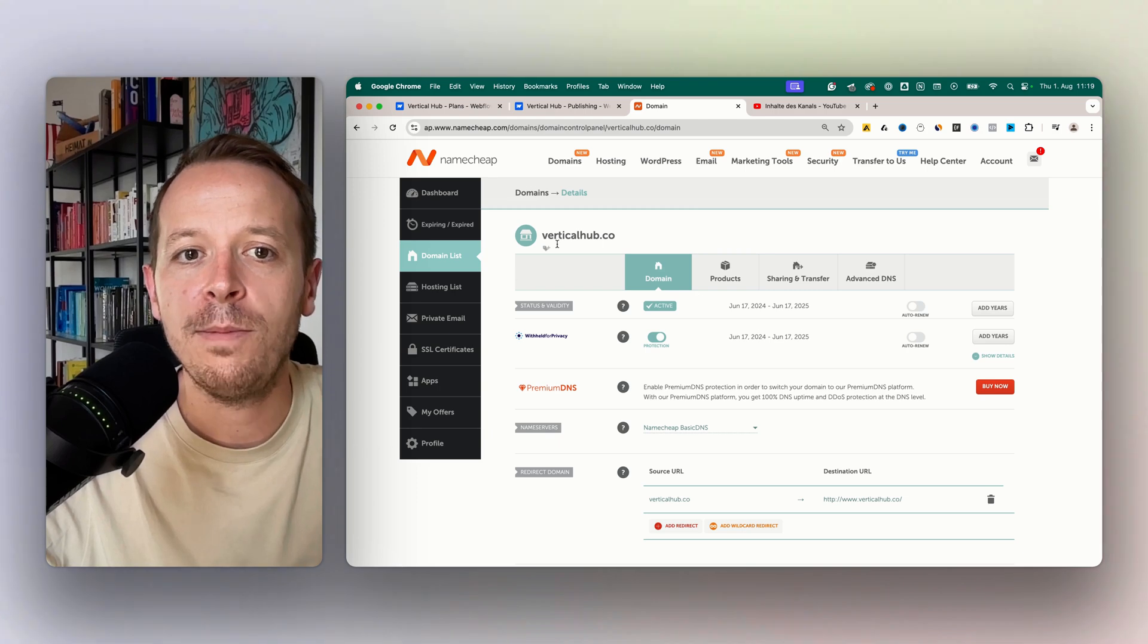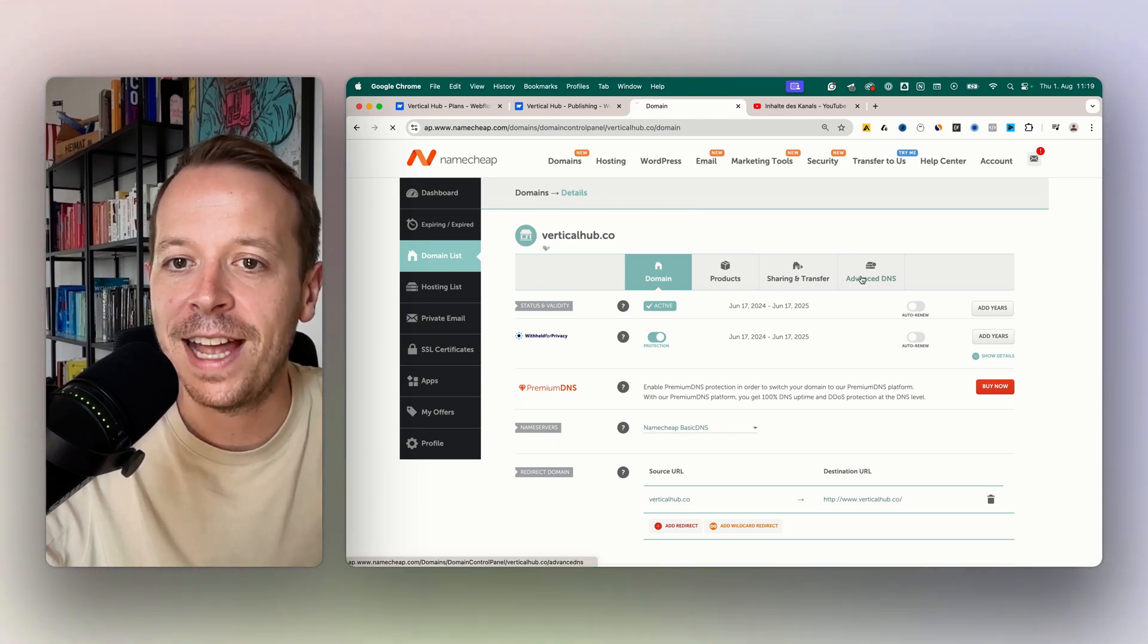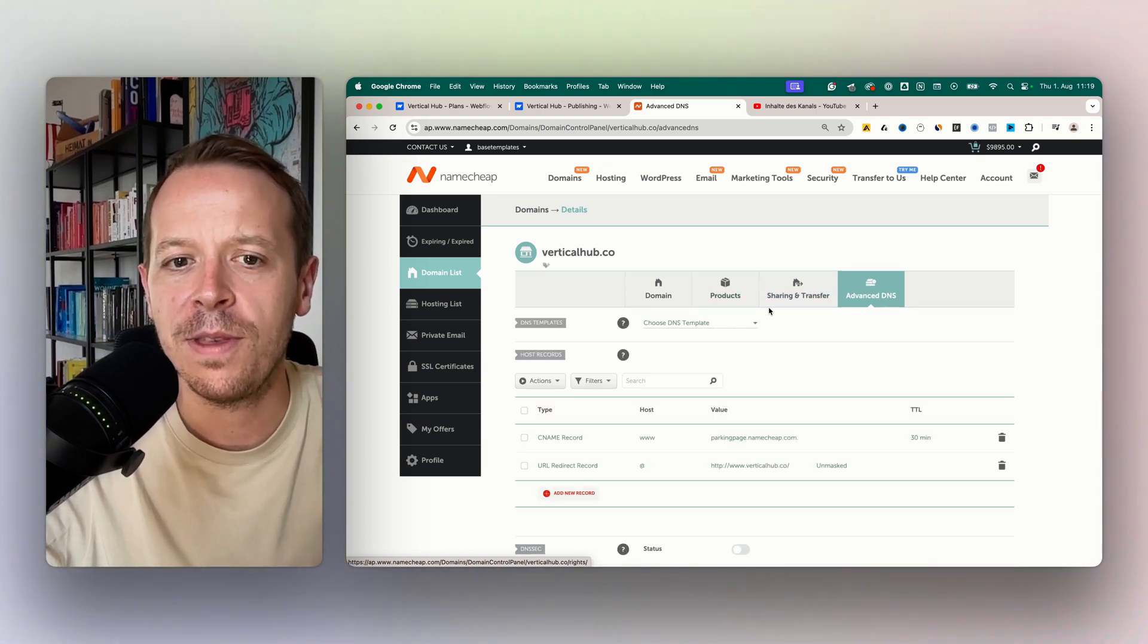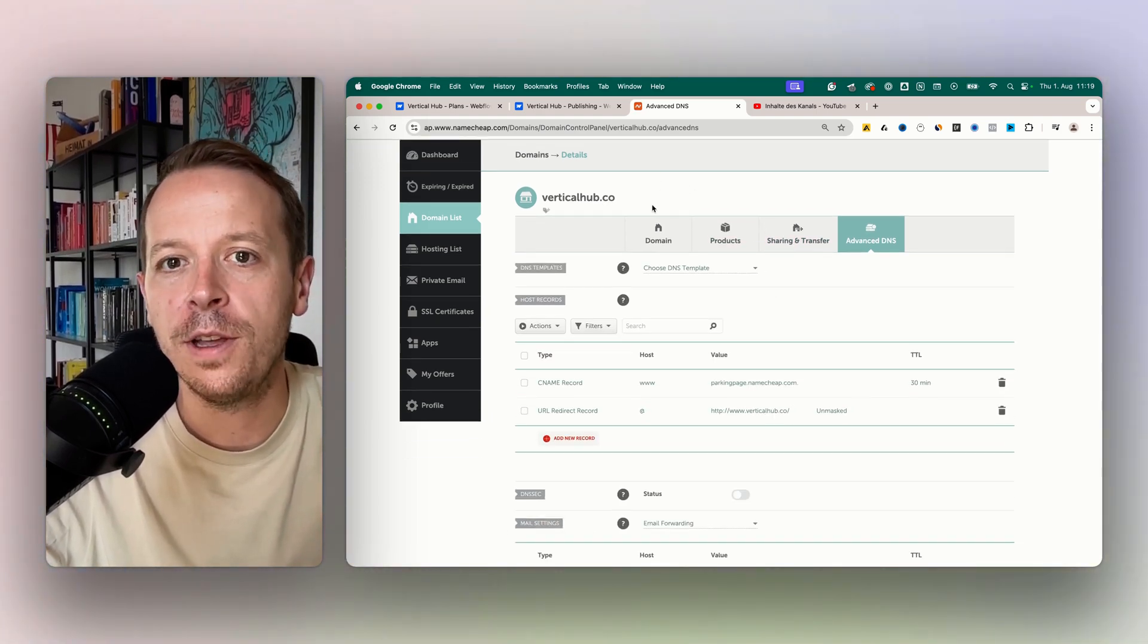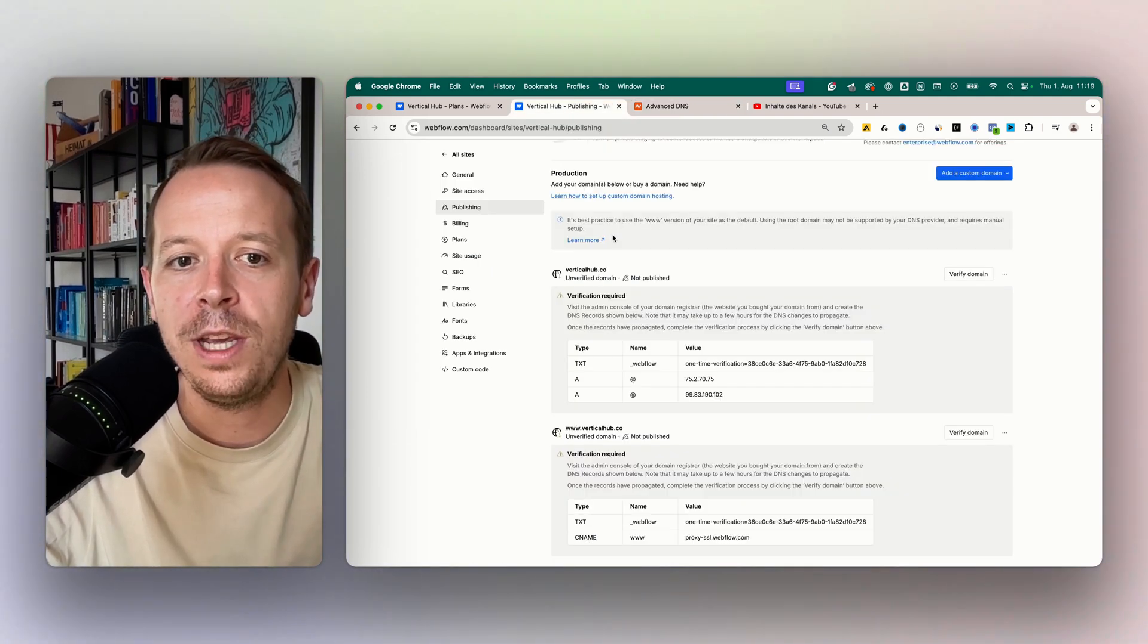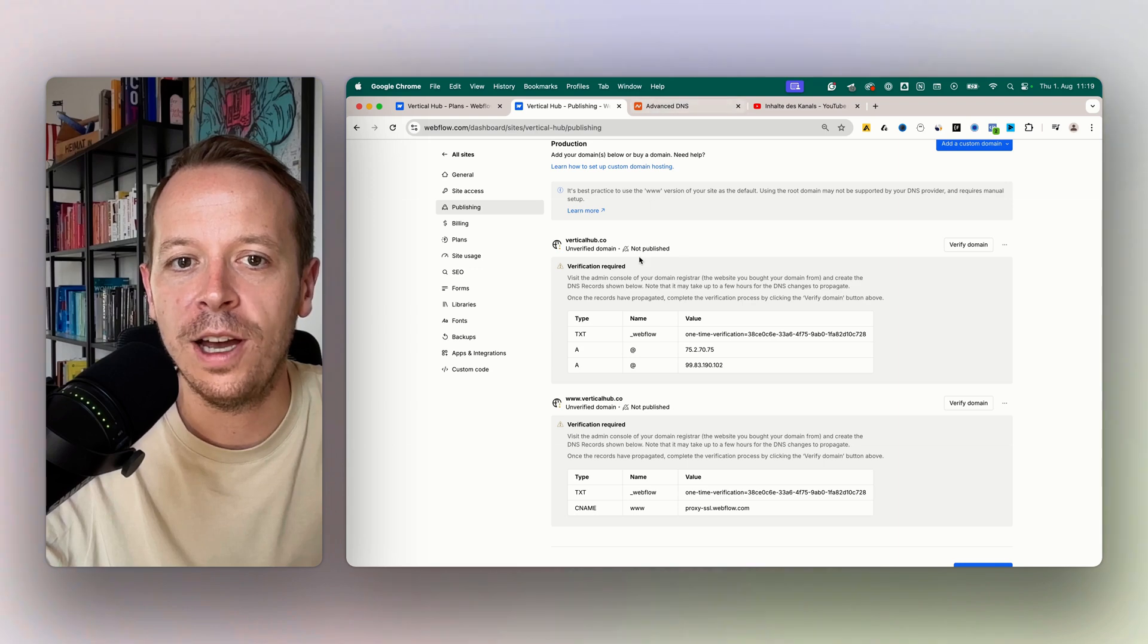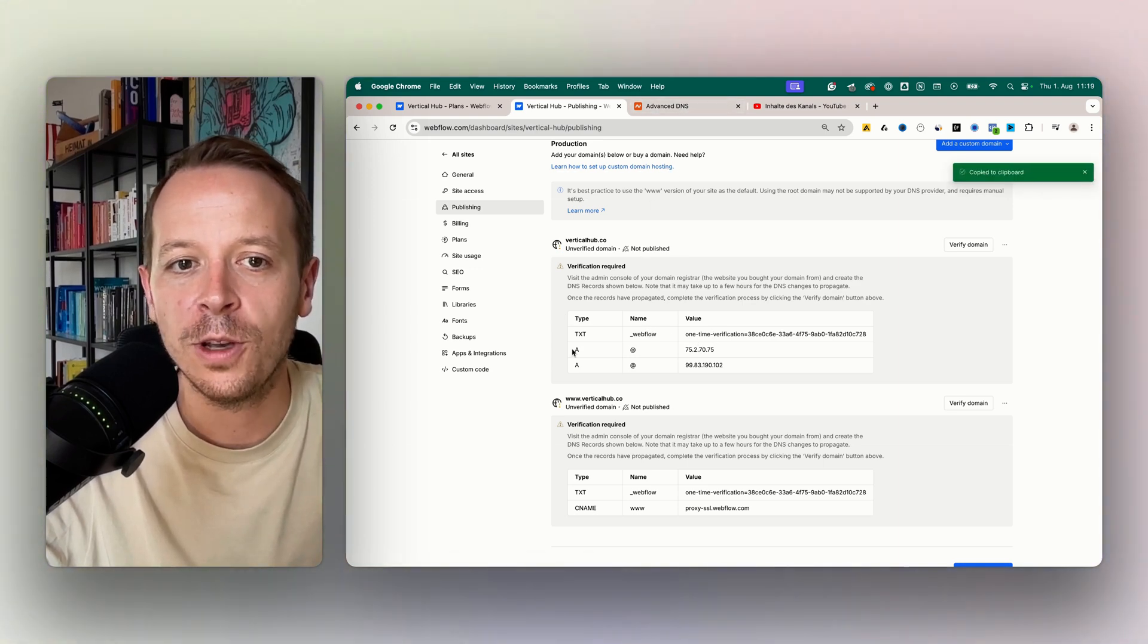In Namecheap itself, you go to your domain list and then you will have the advanced DNS settings. The DNS settings here is something that you will have for basically all of the domains that you have, but also on each of the providers. And we now need to transfer these settings over to Namecheap here.